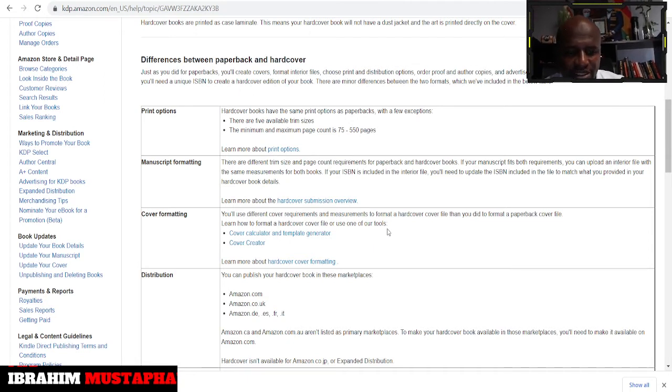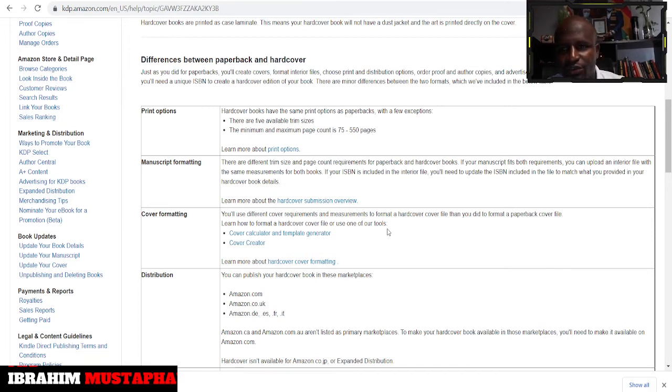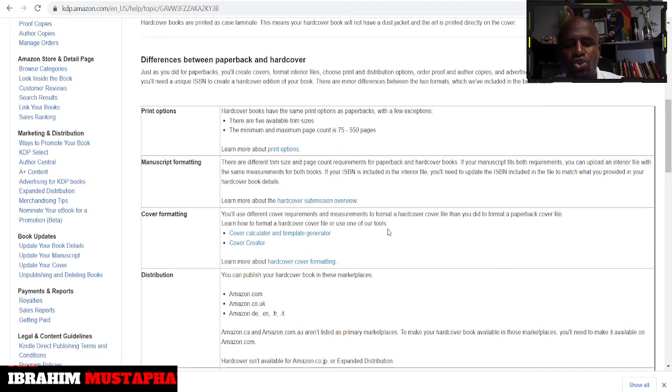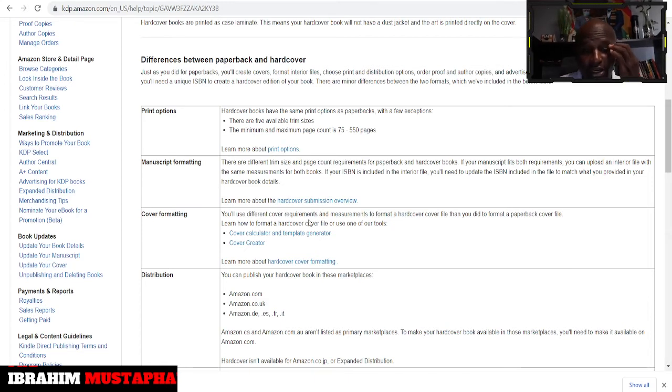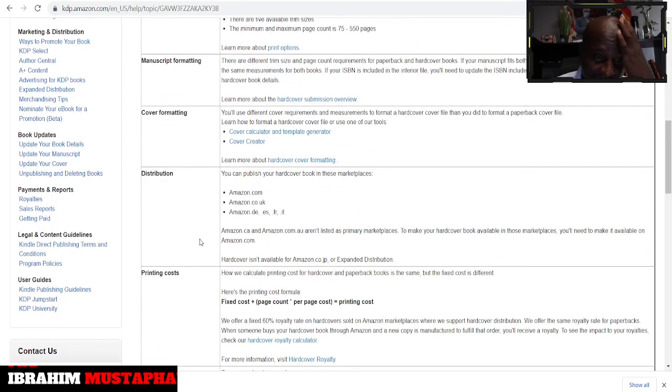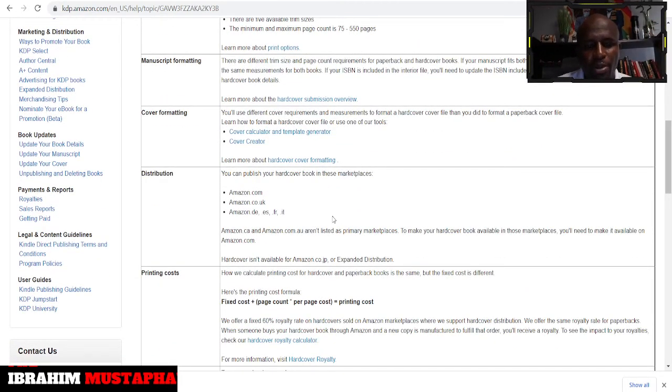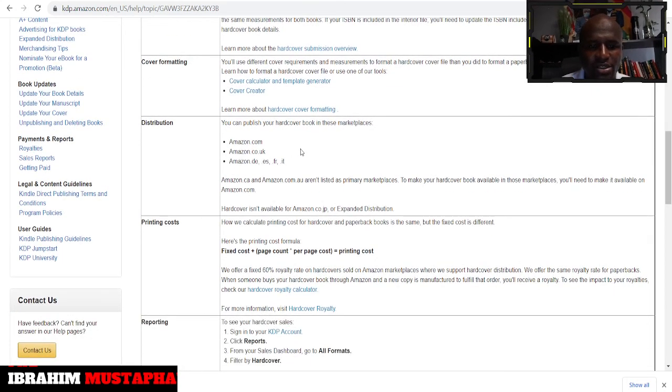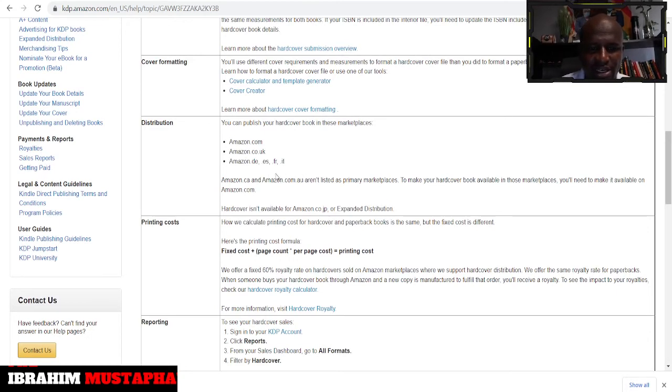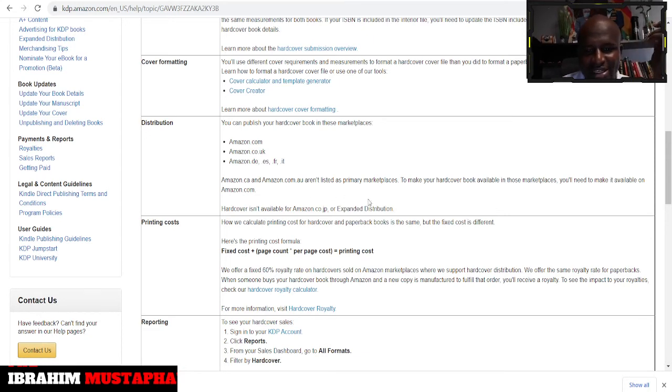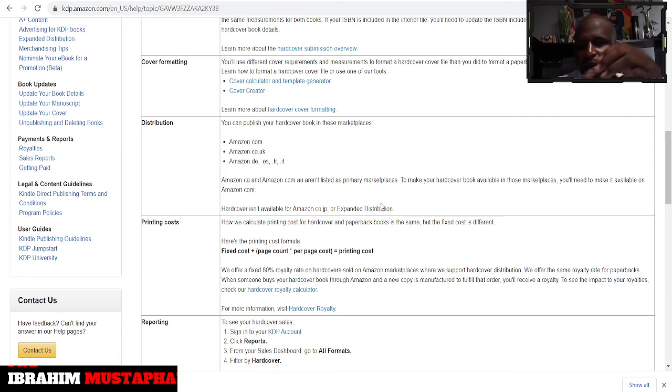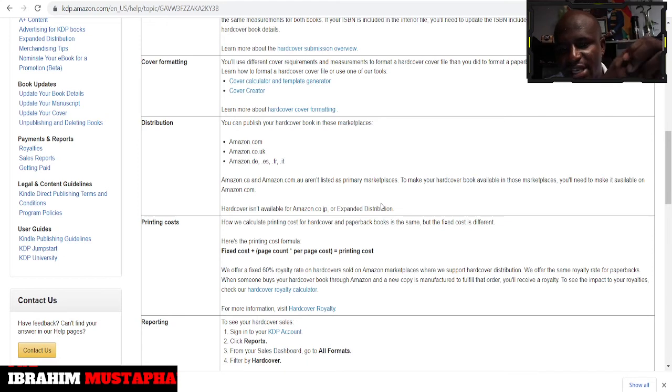There's also a difference here. So the way you do your cover, like if you are doing 5.9 or 6 point whatever cover size you're doing, you need to know the differences. You need to know that there are differences now. So you can do the cover calculator and template generator and you get to see the differences. On the side of distribution, they are saying that you can publish your hardcover book in these marketplaces: amazon.com, amazon.co.uk, Germany, France, Italy.